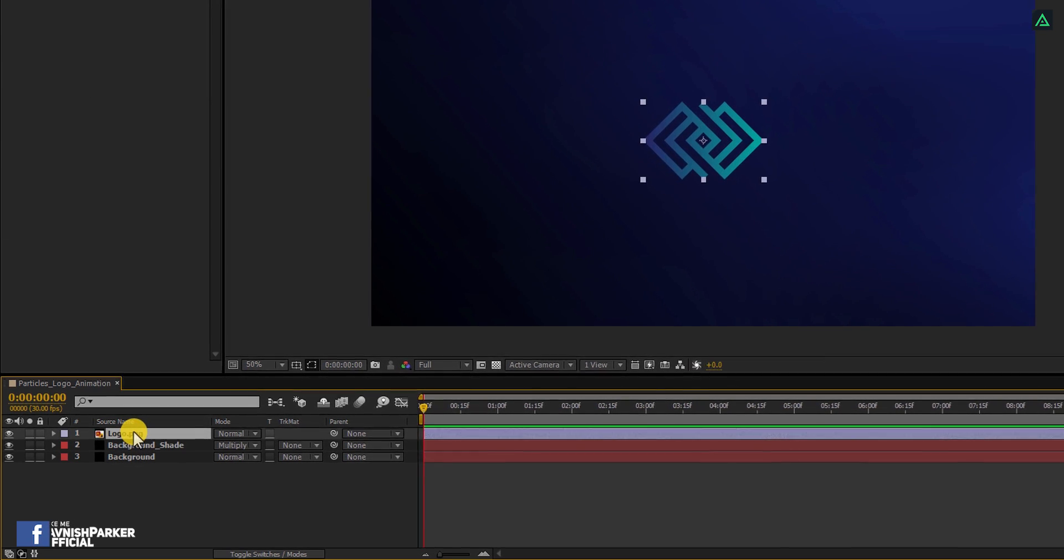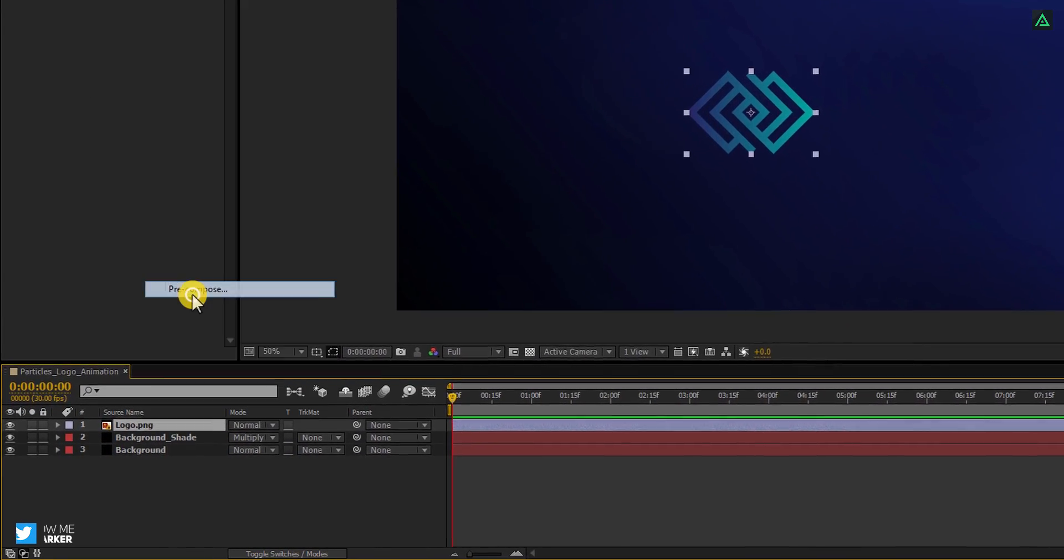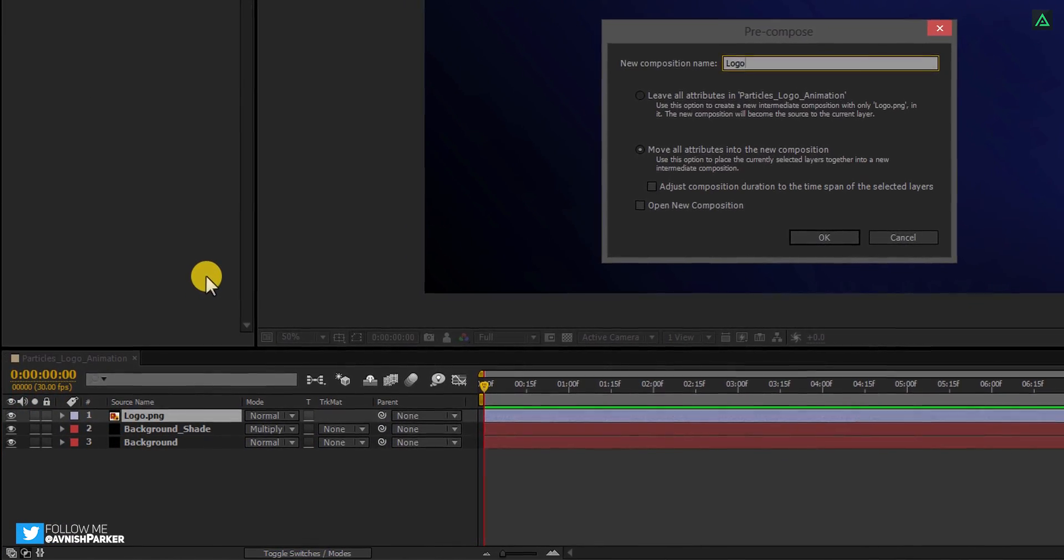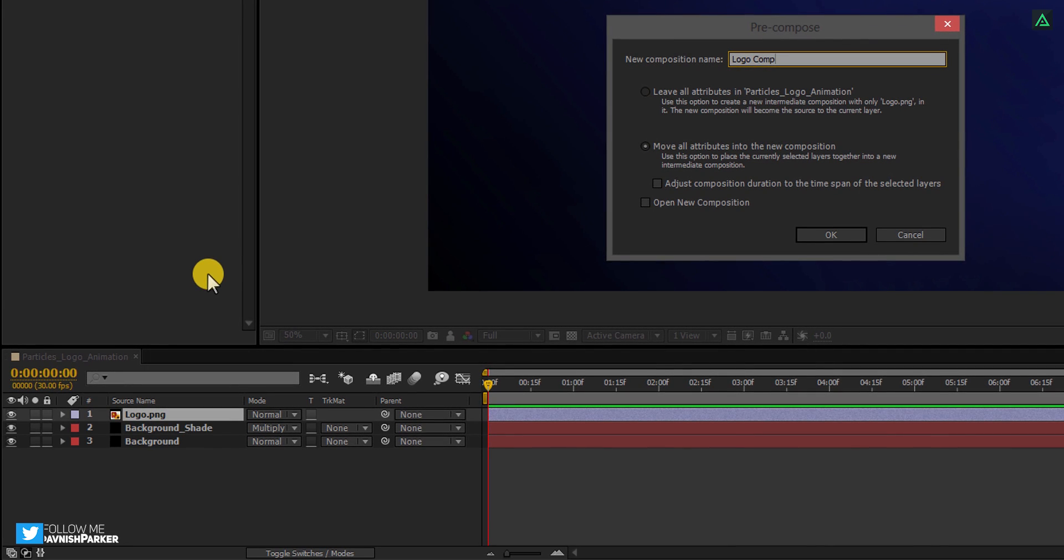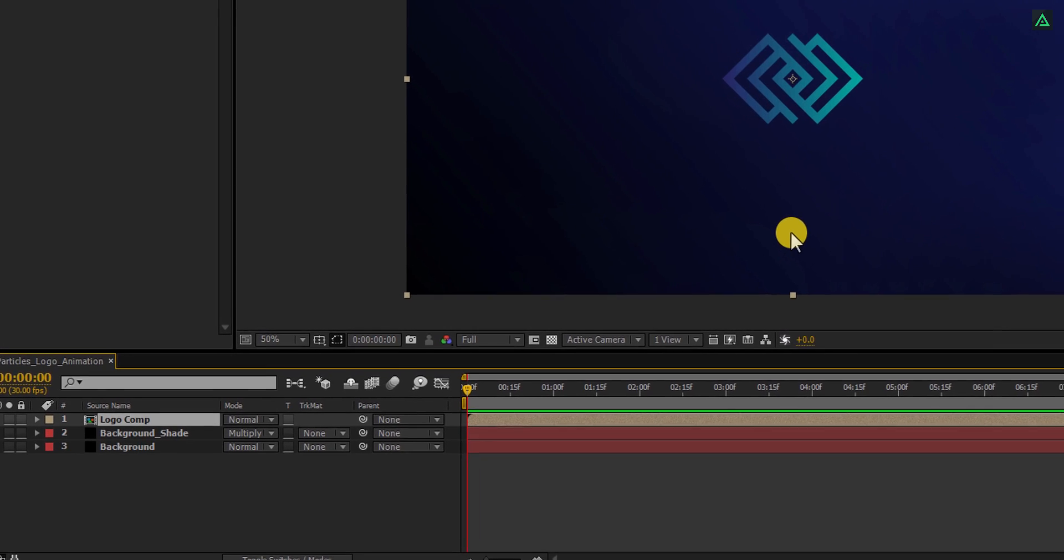Now select your logo and pre-compose it. Let's call it Logo Comp. And make sure to select this Move All Attributes into the New Composition option, and then hit OK.